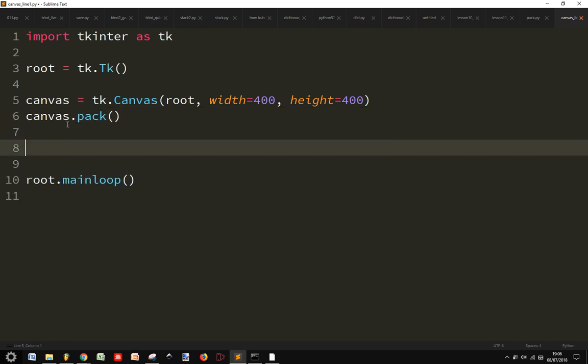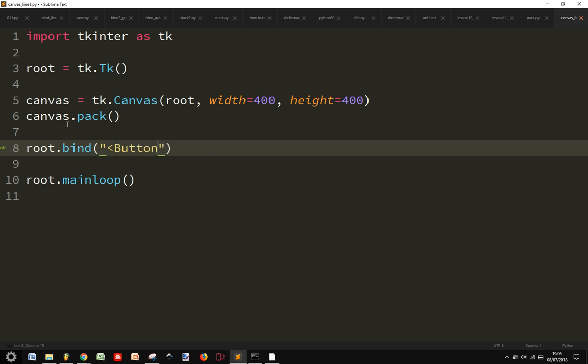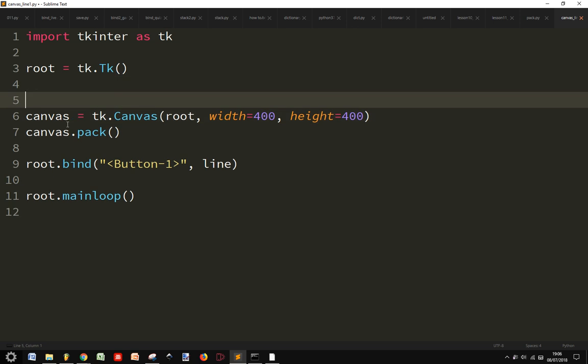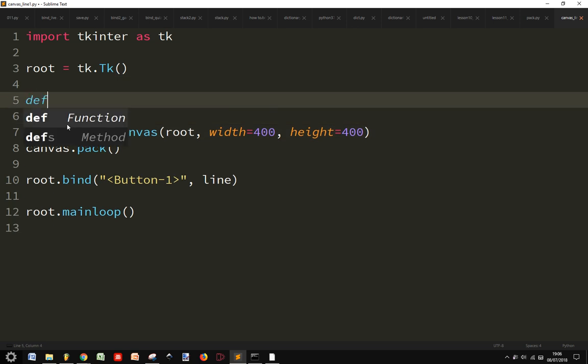Then we bind the root to our action. When the user presses button 1, it will go to this function called line.